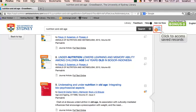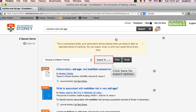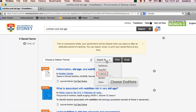Click to open the folder with your saved records. Click on the Export To tab to access the drop-down menu. Click on EndNote.